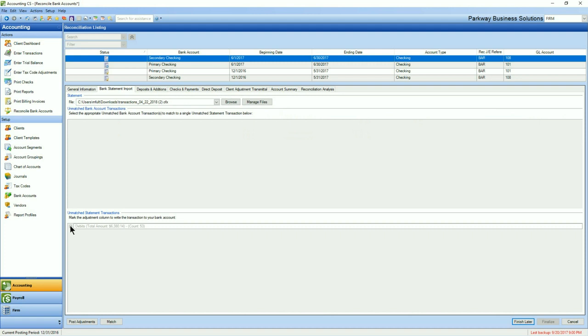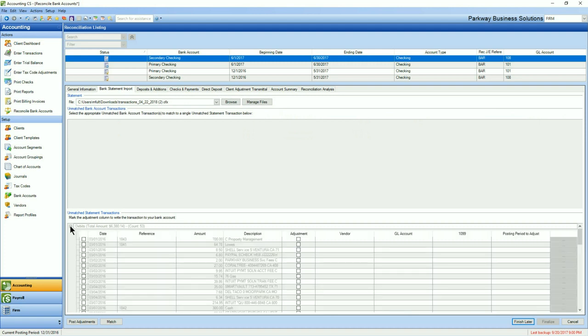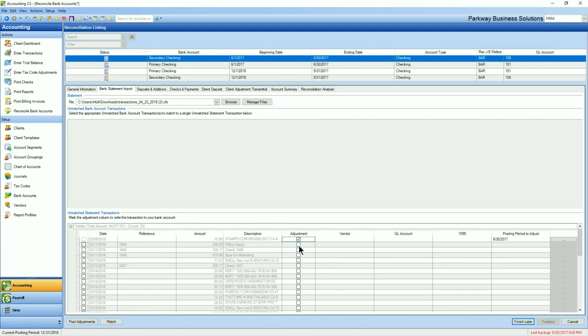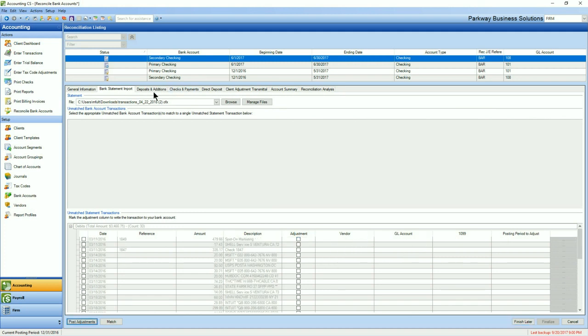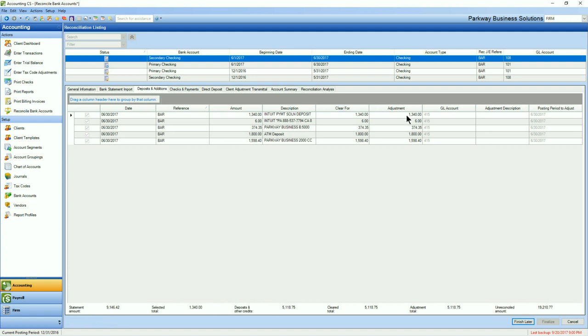If I go back to my bank import section, I can follow up with the rest of the transactions. Now you'll find that if you choose to select transactions without assigning a GL category, the transactions will be accepted but be pulled into an uncategorized expense account.